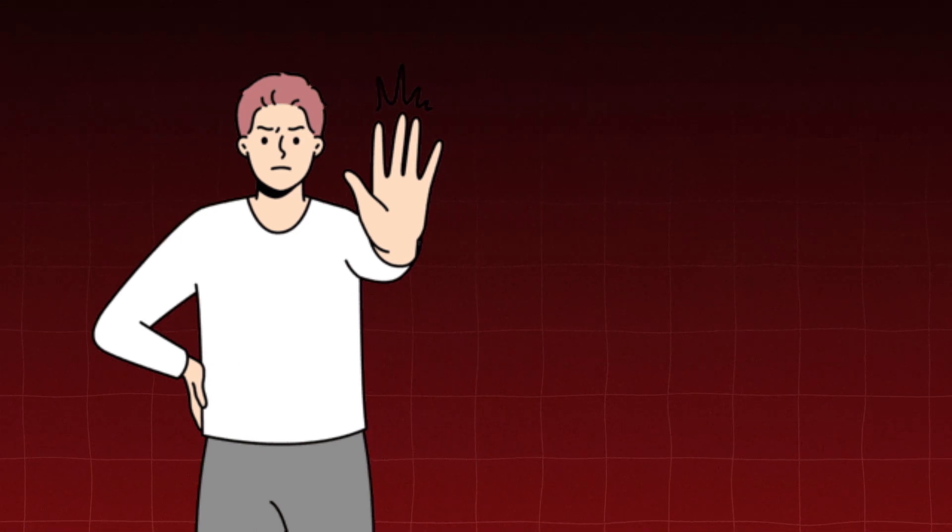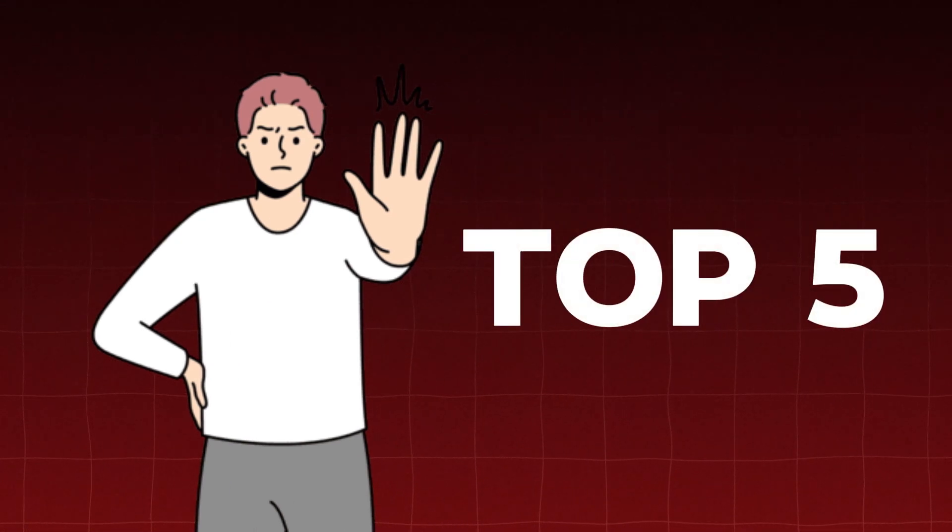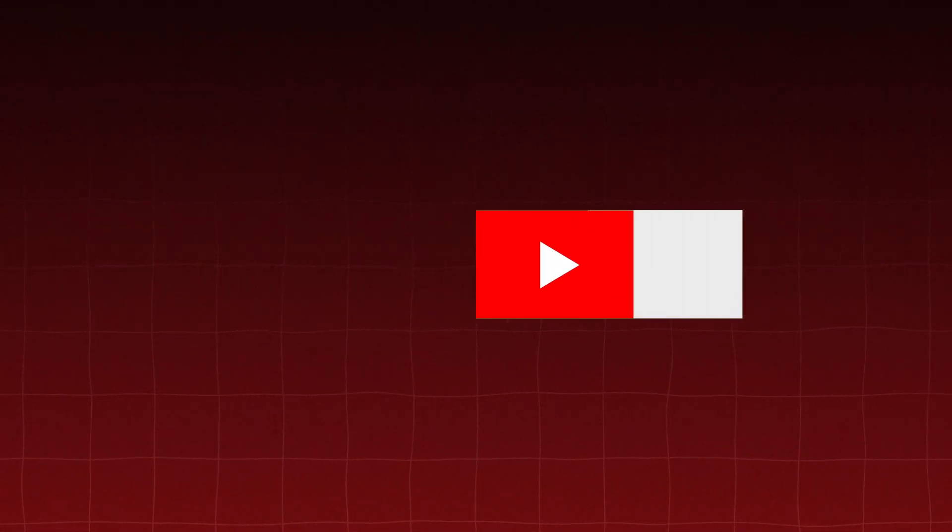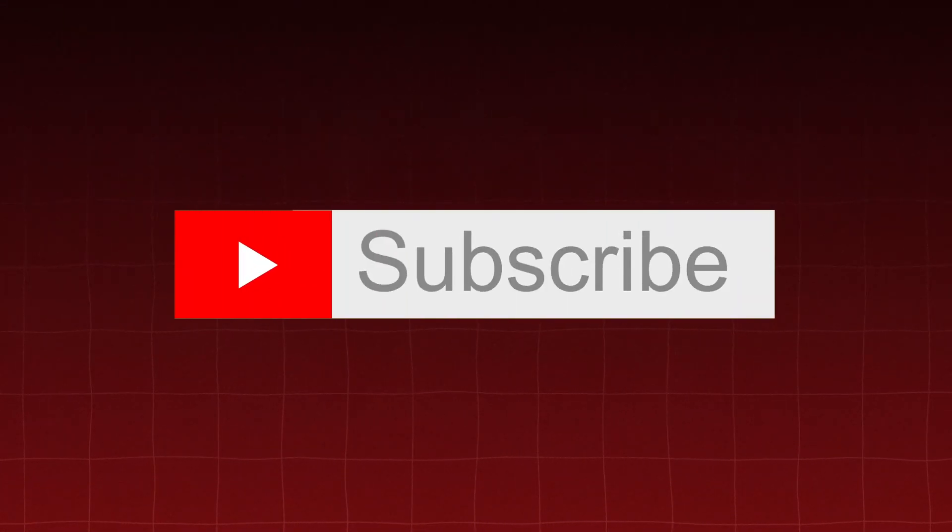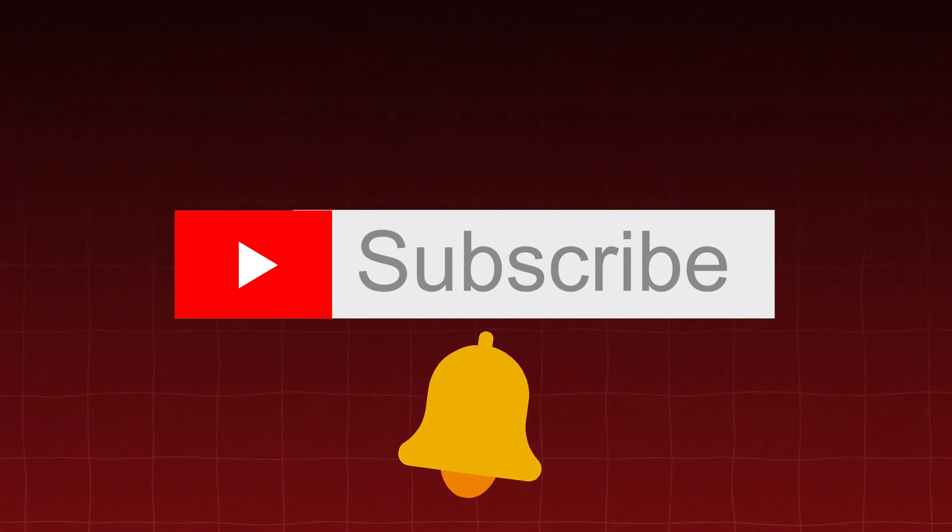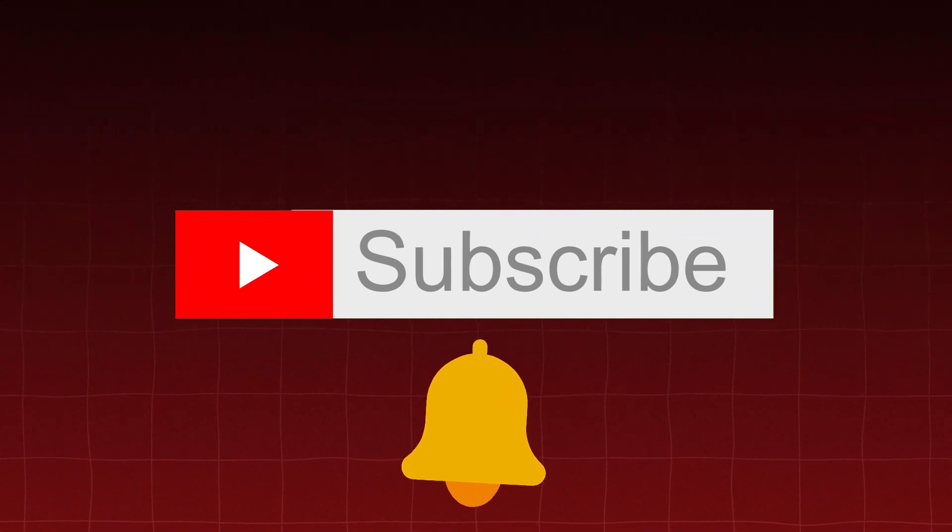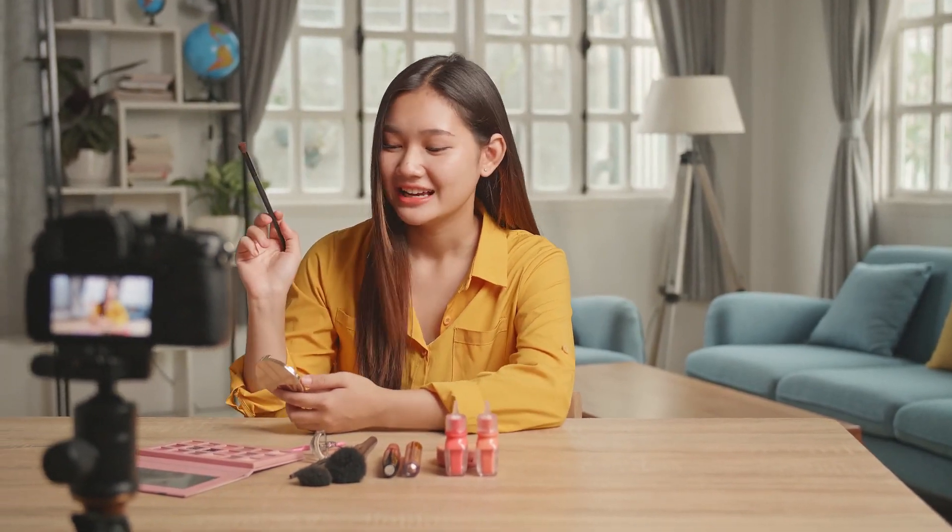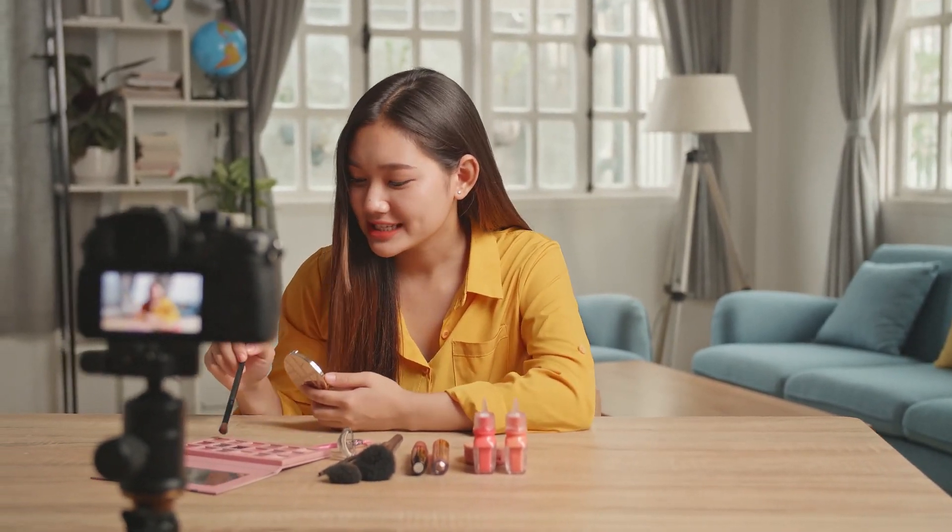Before we continue with our top 5, a gentle reminder. Don't forget to subscribe to our channel and hit the notification bell. Stay ahead of the curve with our insightful reviews and exploratory journeys into the mesmerizing world of technology.